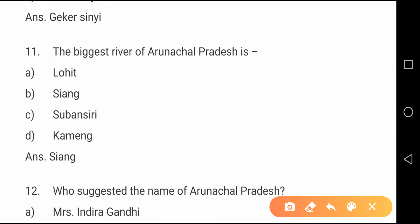Question number eleven: The biggest river of Arunachal Pradesh is the Siang river. In Assam it is known as the Brahmaputra river.